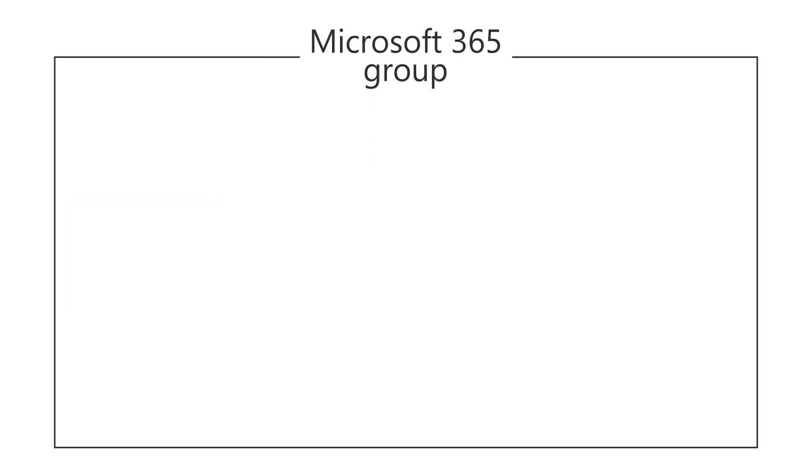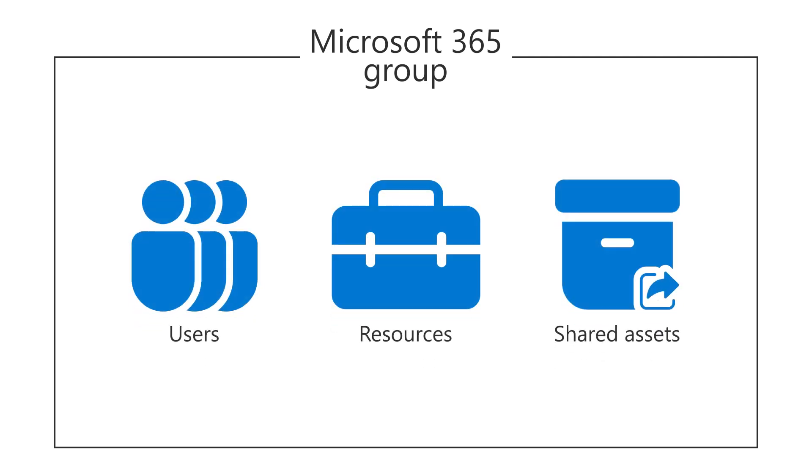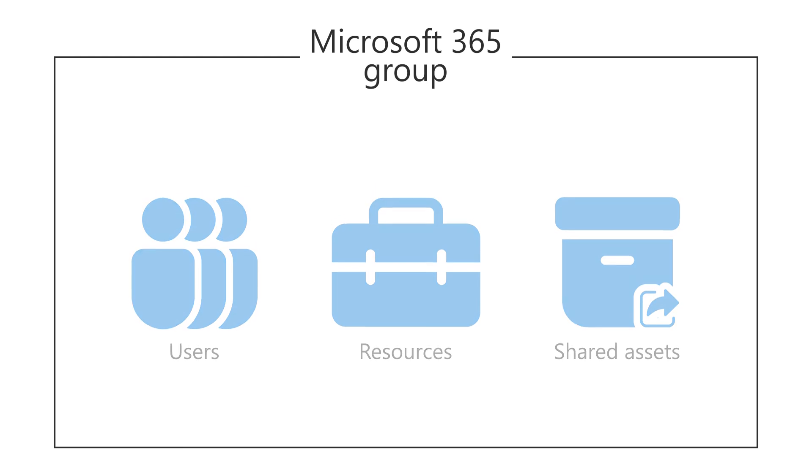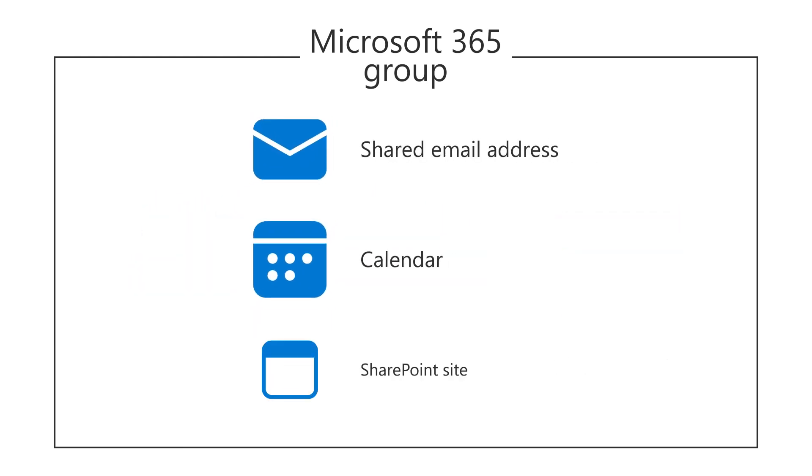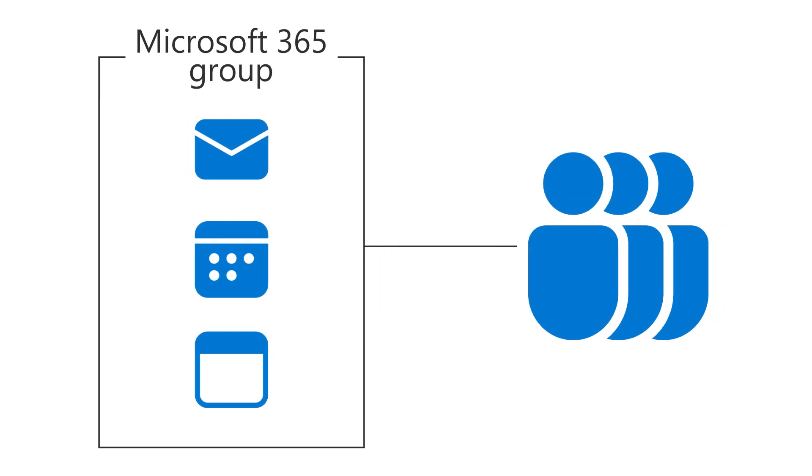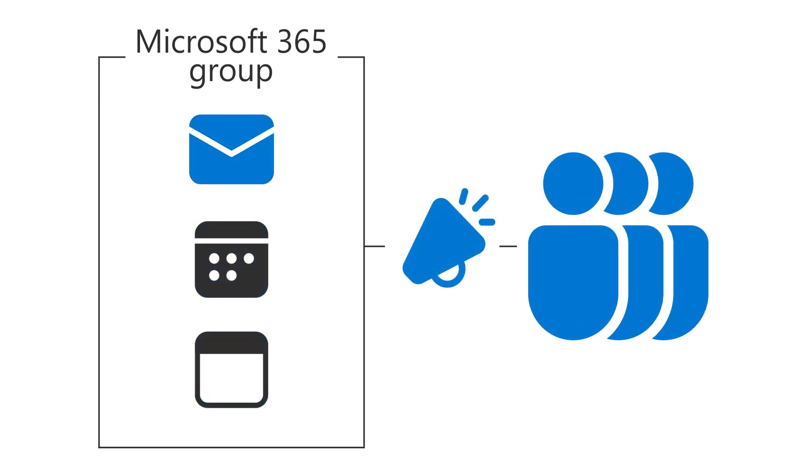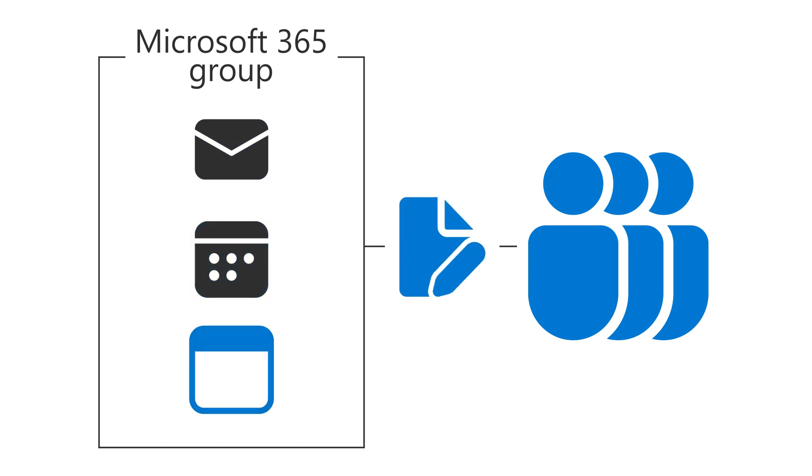A Microsoft 365 Group is a collection of users, resources, and shared assets. This type of group provides a shared email address, a calendar, and a SharePoint site that everyone in the group can use. With this group, you can send announcements to group members, use the shared calendar for upcoming events, and work on shared files together.